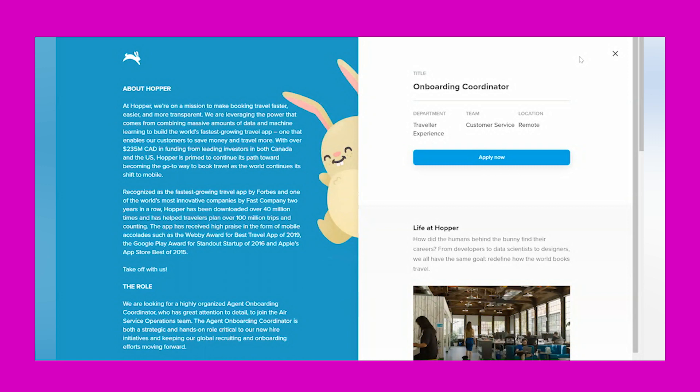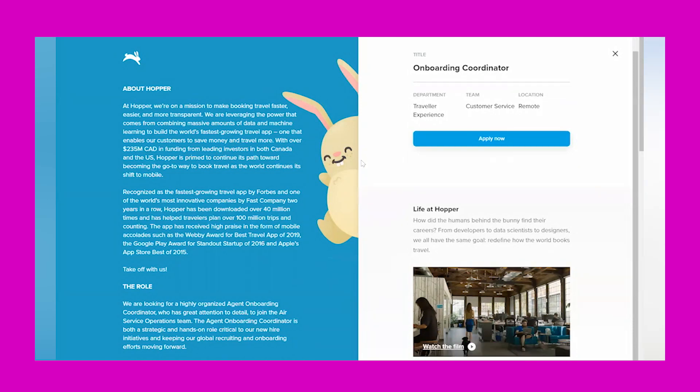It says, 'At Hopper, we're on a mission to make booking travel faster, easier, and more transparent. We are leveraging the power that comes from combining massive amounts of data and machine learning to build the world's fastest-growing travel app, one that enables our customers to save money and travel more.'